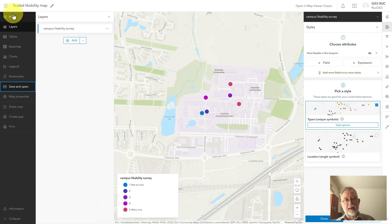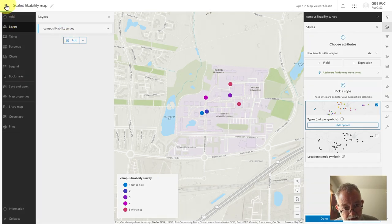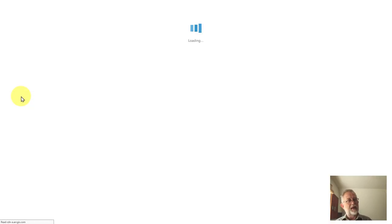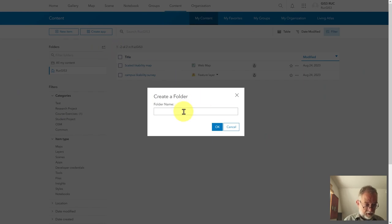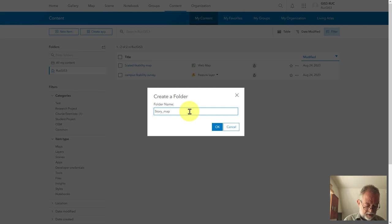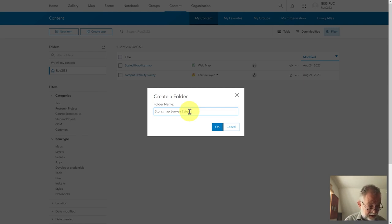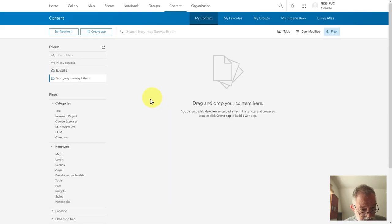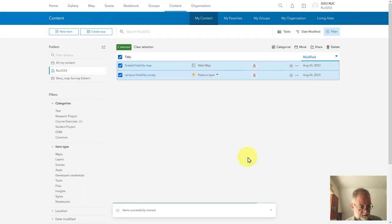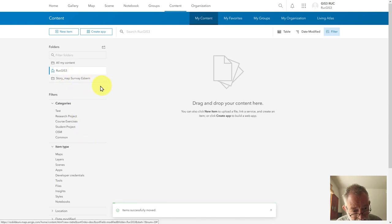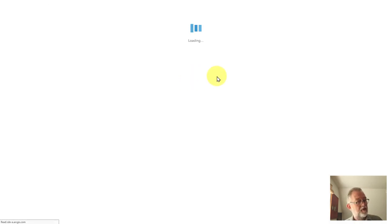I'll be organized since I'm going to make a lot of maps. Instead of having them all floating around in my root folder, I'll go back to my Content and make a new folder. I'll call it Story Map Survey. Then I'll take those two items and move them into that folder so I can easily find and manage them. Good — now I can continue making maps.